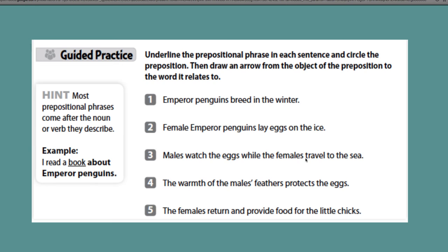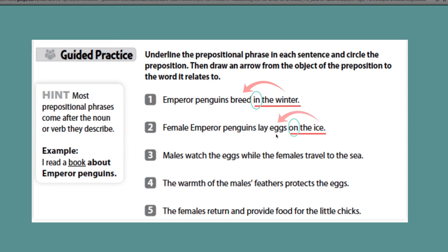Number one: Emperor penguins breed in the winter. We have in the winter — the preposition is in, and winter relates to breed. Number two: Female emperor penguins lay eggs on the ice. We have on the ice — the preposition is on, and ice relates to the eggs.